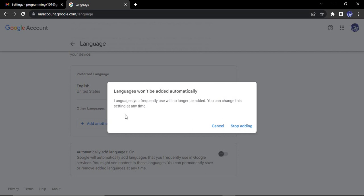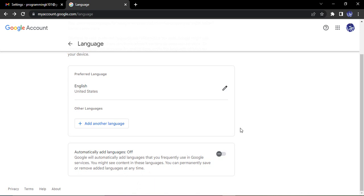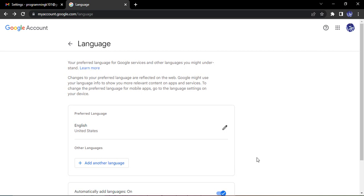Languages you frequently use will no longer be added. You can change the setting at any time. I'm fine with it and click on stop adding. So this will now happen that no matter in what language you are searching or using in any of the Google services, it won't be added to your list of preferred languages because this option is off. If you want to enable this option just click on this icon and this option would be enabled.